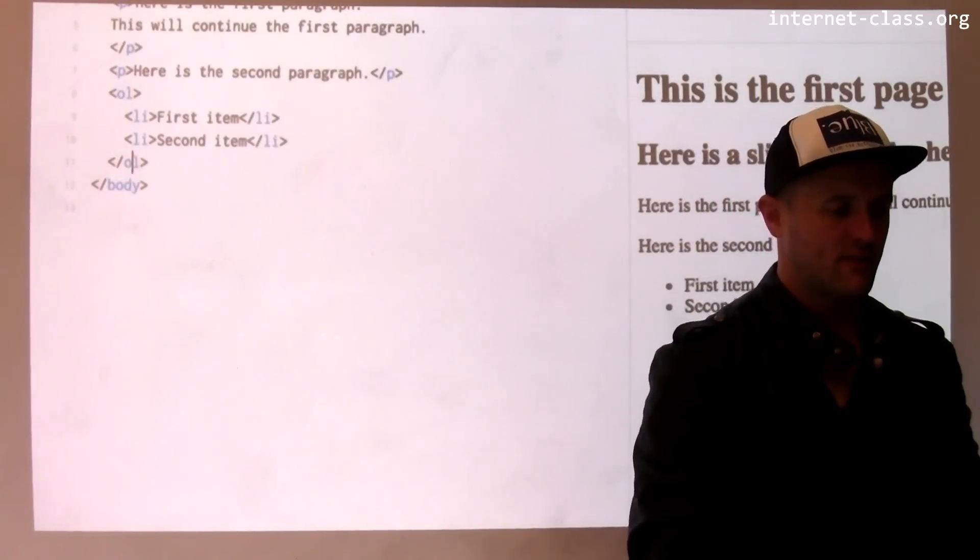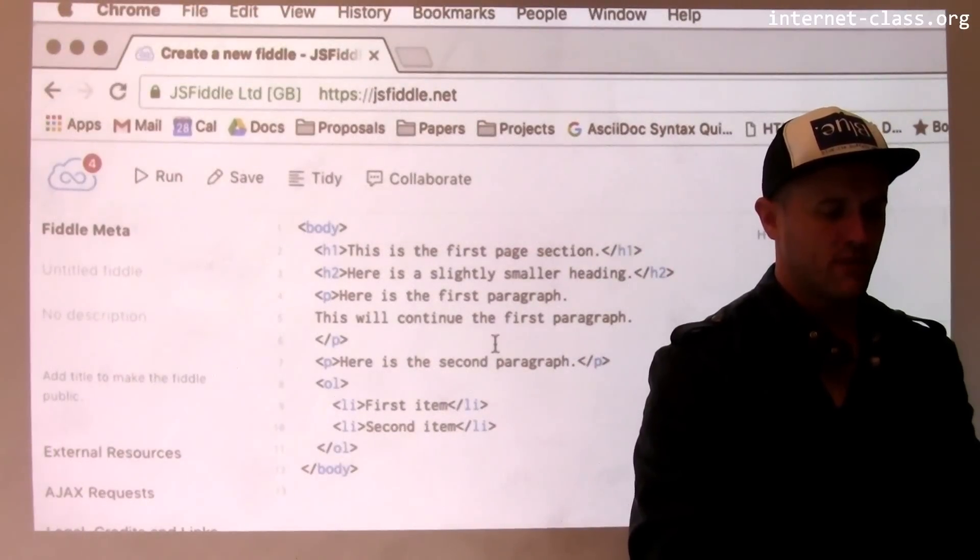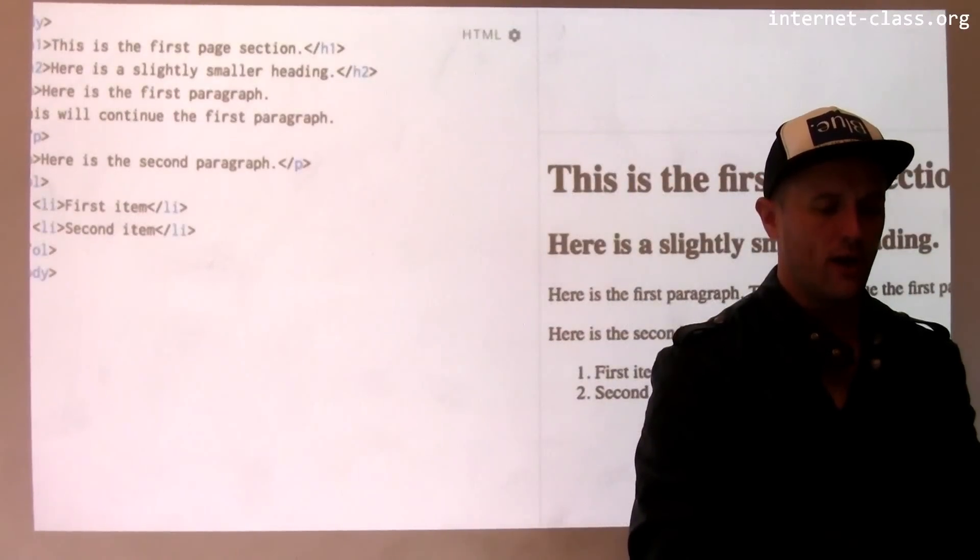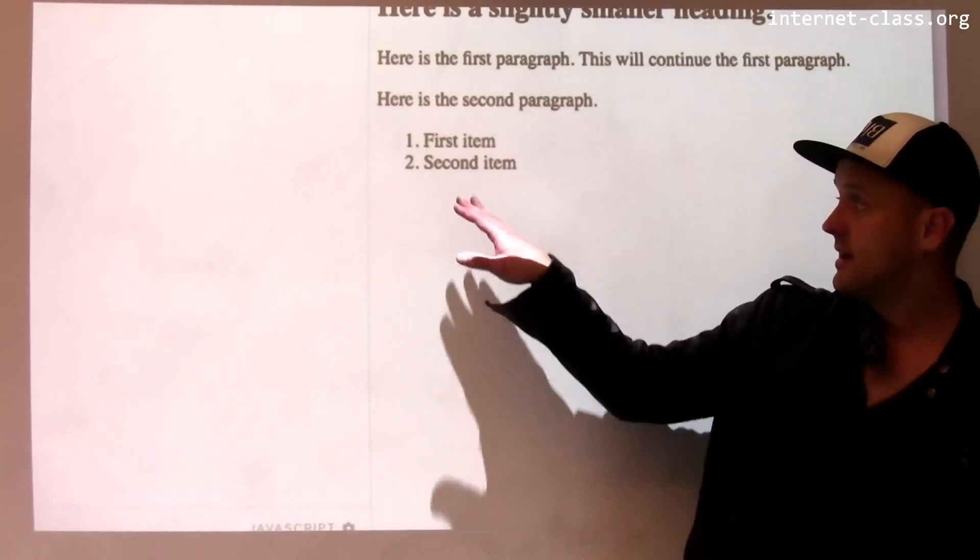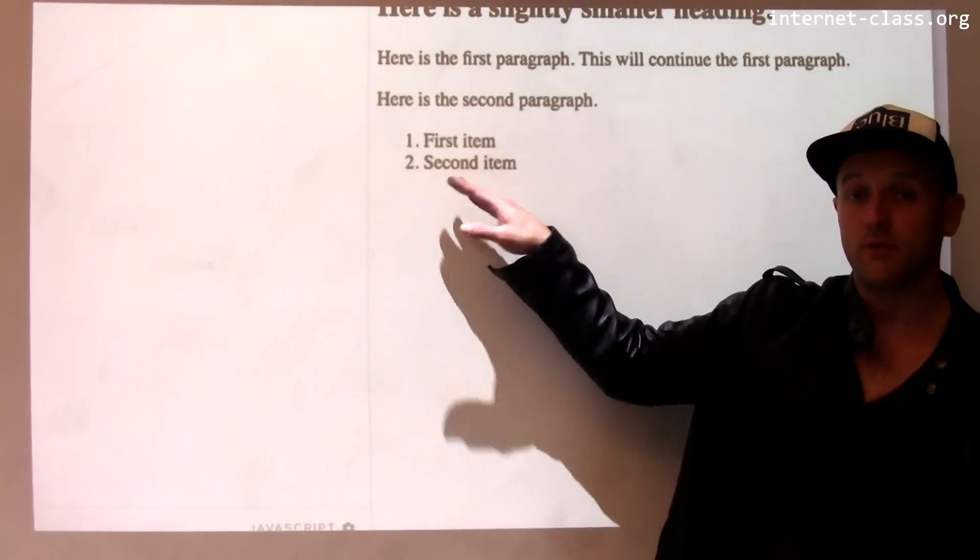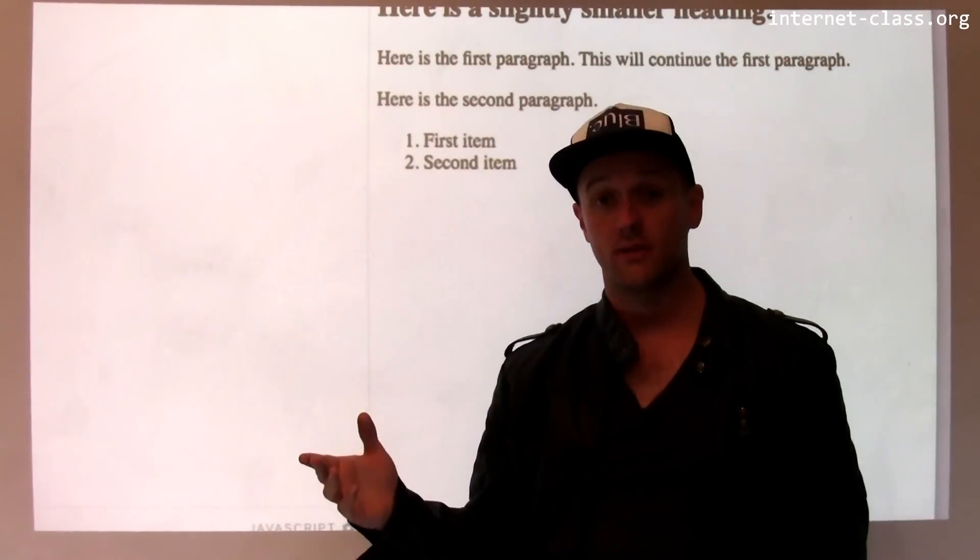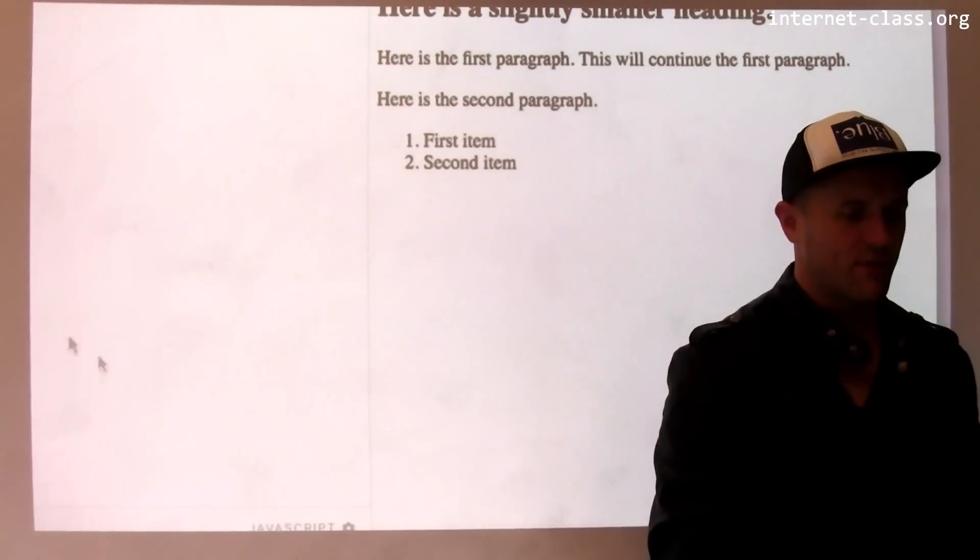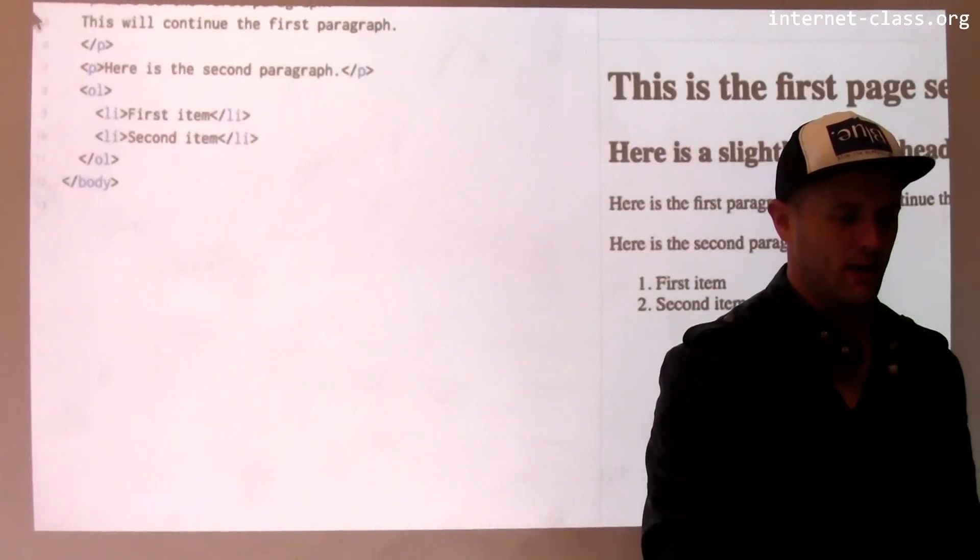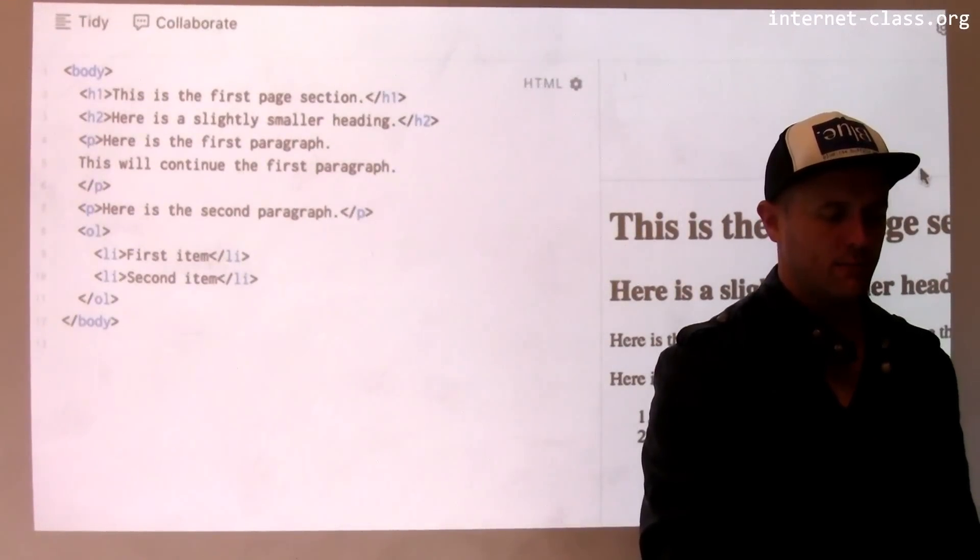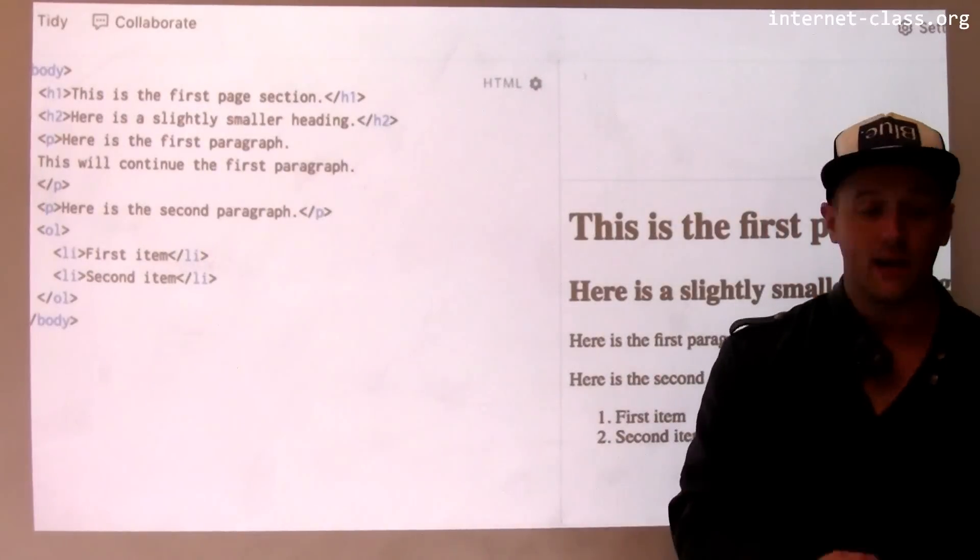If I change this UL tag to an OL tag, you'll notice that this is formatted using numbers rather than bullets. So this is an example of the relationship between HTML on the left and the page as actually rendered on the right.